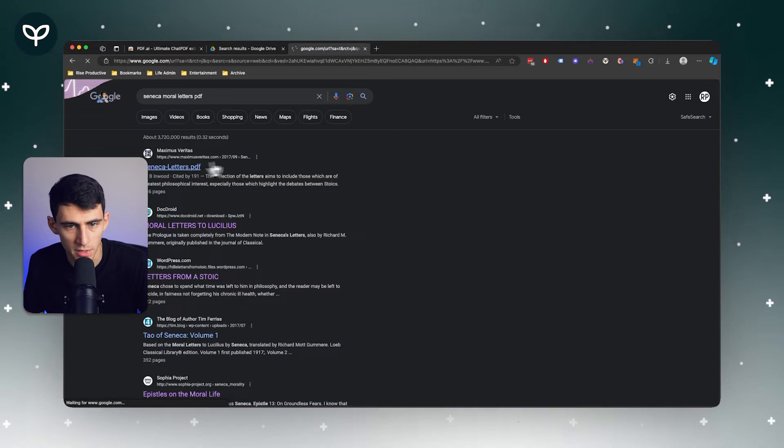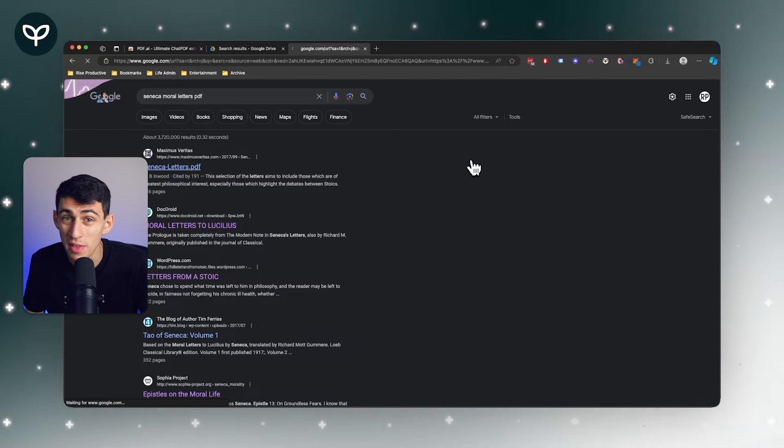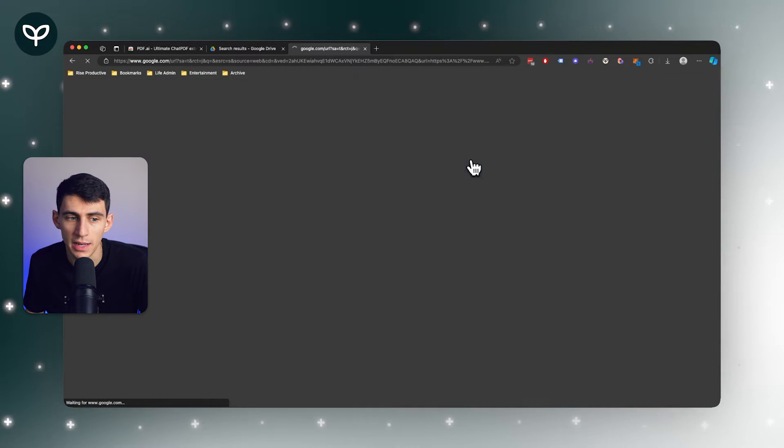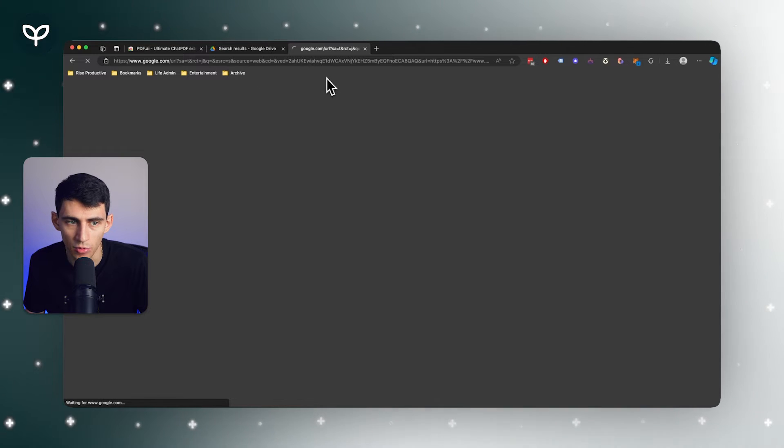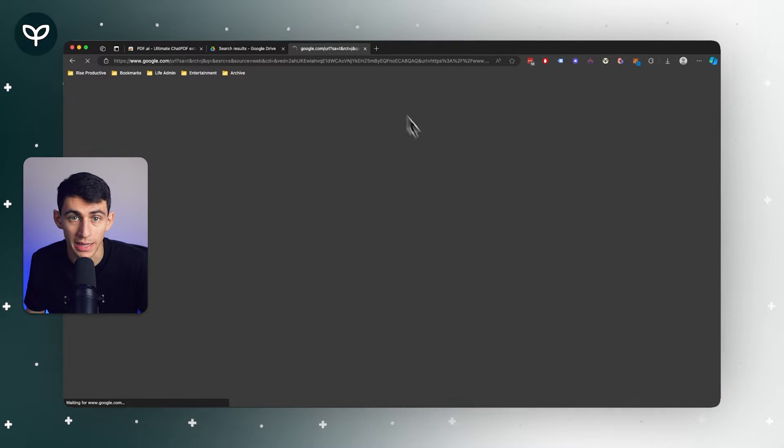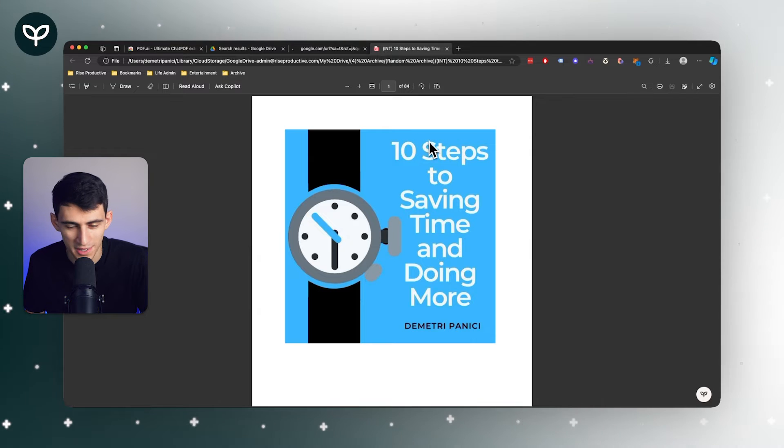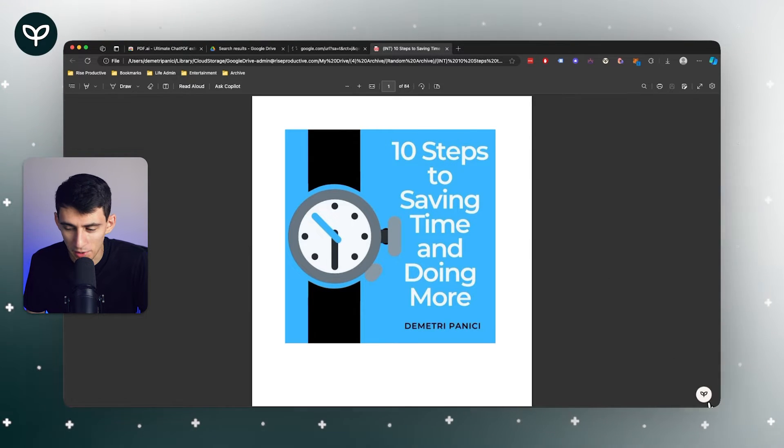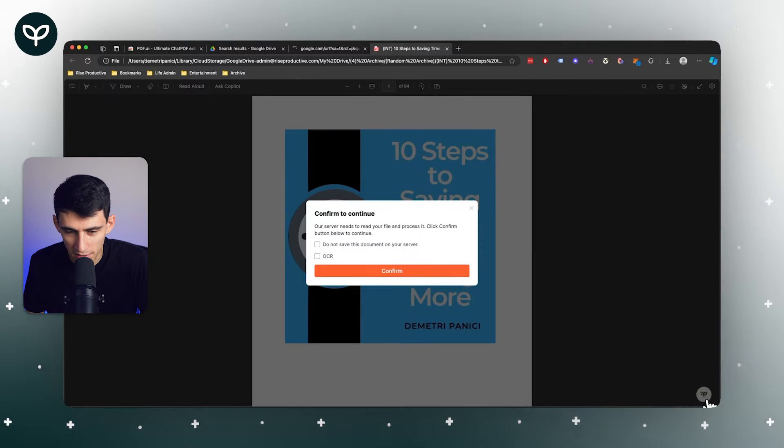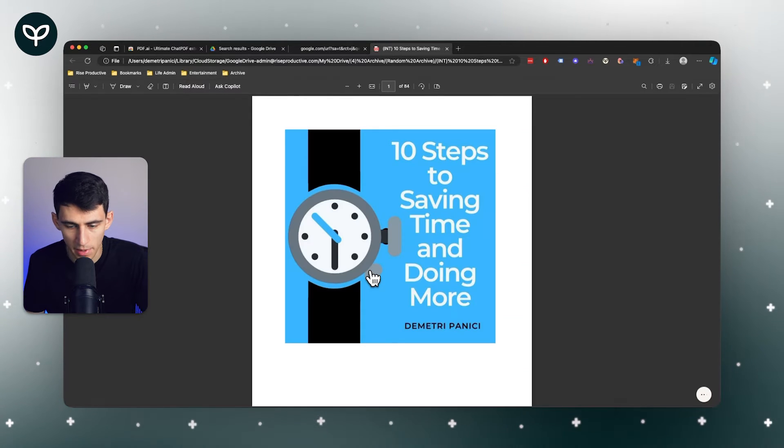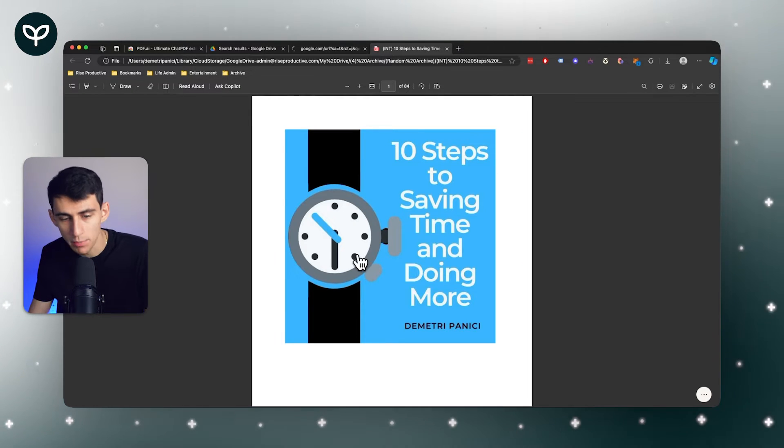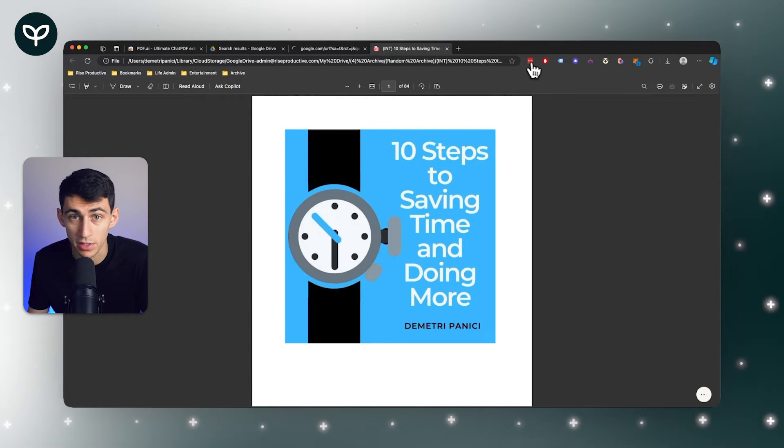With the chrome extension, if I was taking a look at this - say I was a student reading up on some philosophy - I can access pdf.ai when I have an item that I'm reading in my browser or even my ebook. I can go to the bottom right here and utilize this chrome extension.